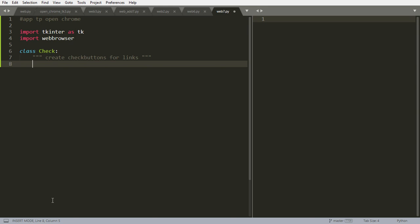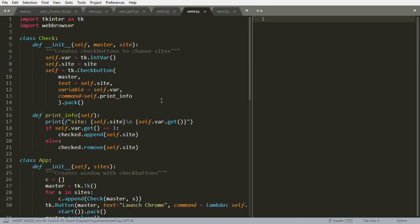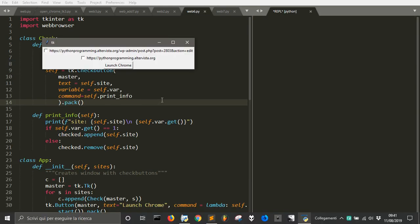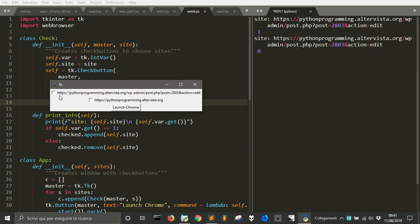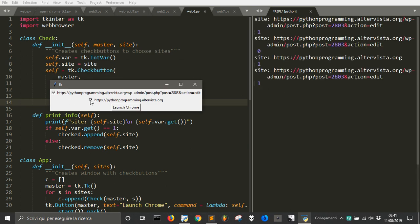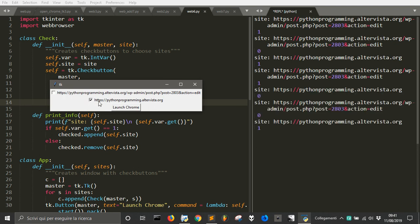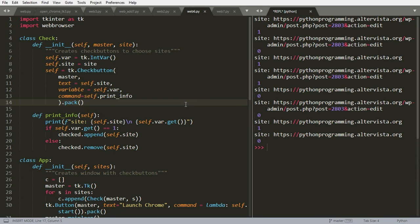I want to just make you see the final product. This is here, you can see these are the check buttons. And if we check both, we will open both, or we can just choose one to open or no one.